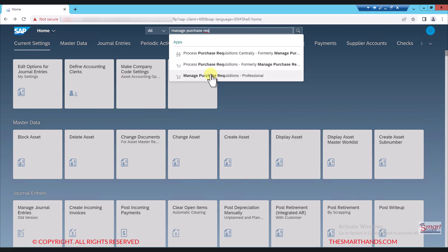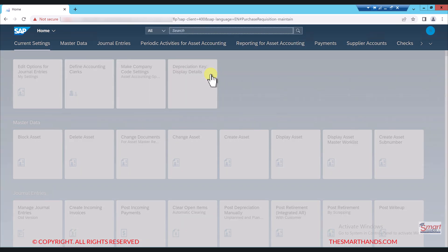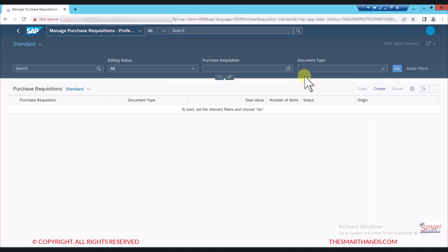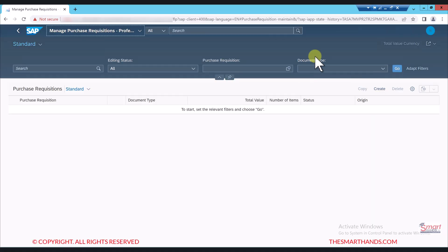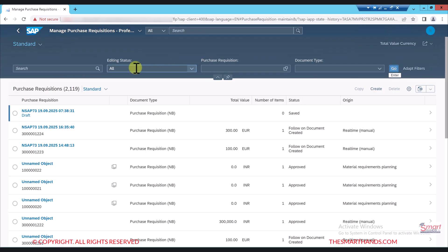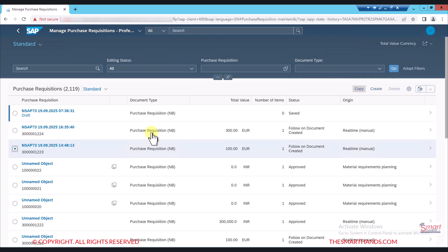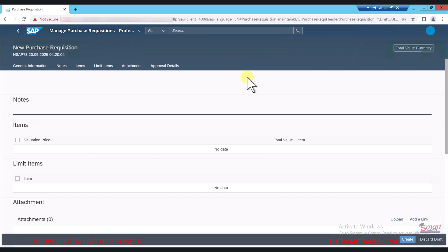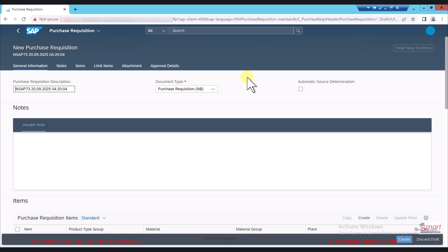This is the application that can be used for creating, displaying, or changing purchase requisitions. If I click on 'Go' it will show me all the purchase requisitions in the system. You can also filter by different options here, which we'll talk about in a different video. I can select any purchase requisition, or click on copy, but for now I will just create from scratch by clicking the create icon.